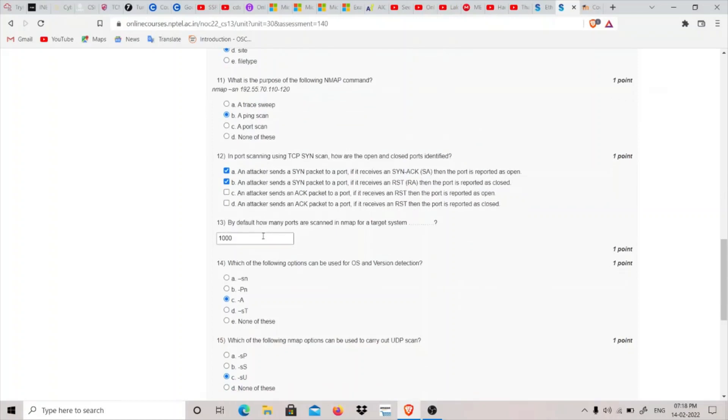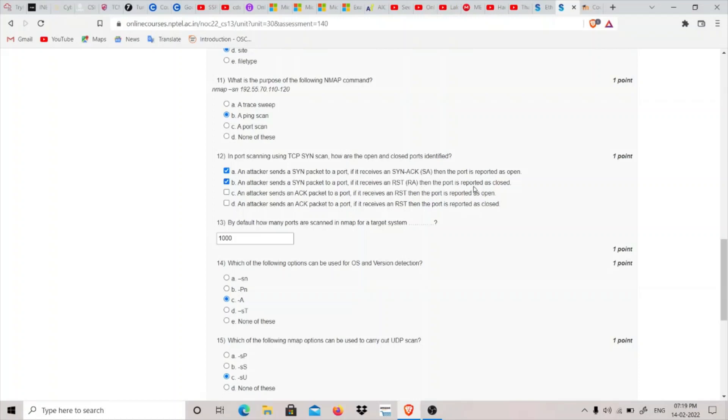Twelfth question: In port scanning using TCP SYN scan, how are open and closed ports identified? If an attacker sends a SYN packet and receives a SYN-ACK, the port is reported as open. If the attacker receives an RST (reset), the port is reported as closed. These two are the correct options for question 12.